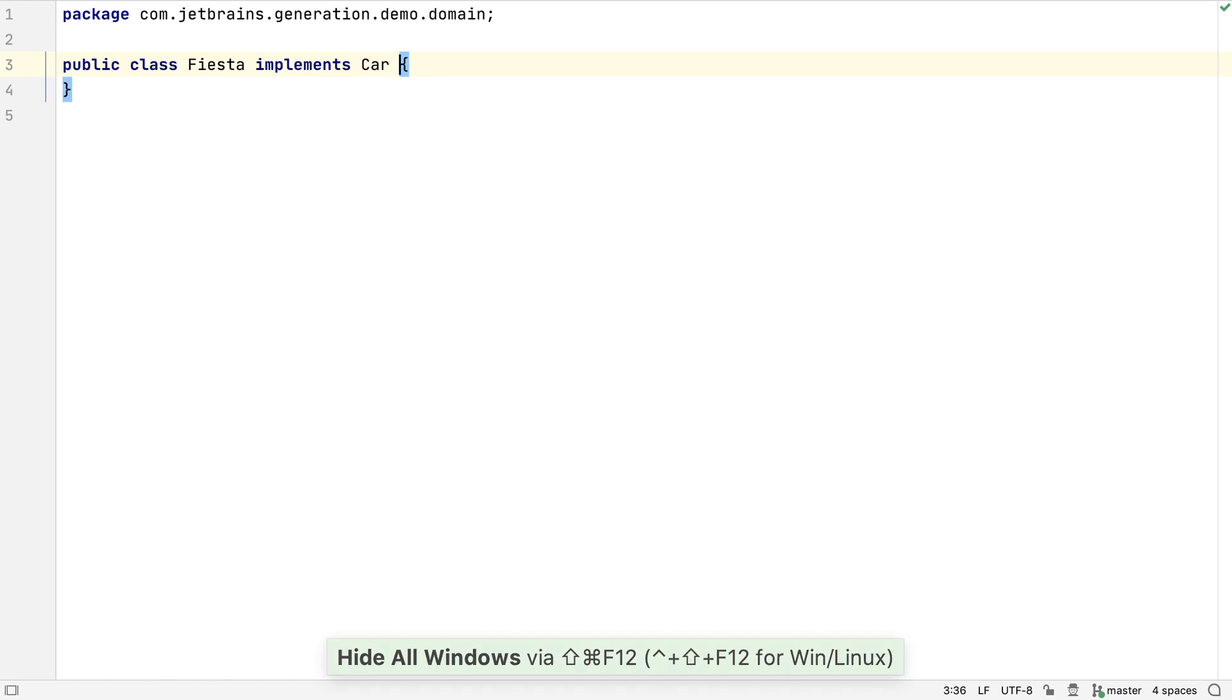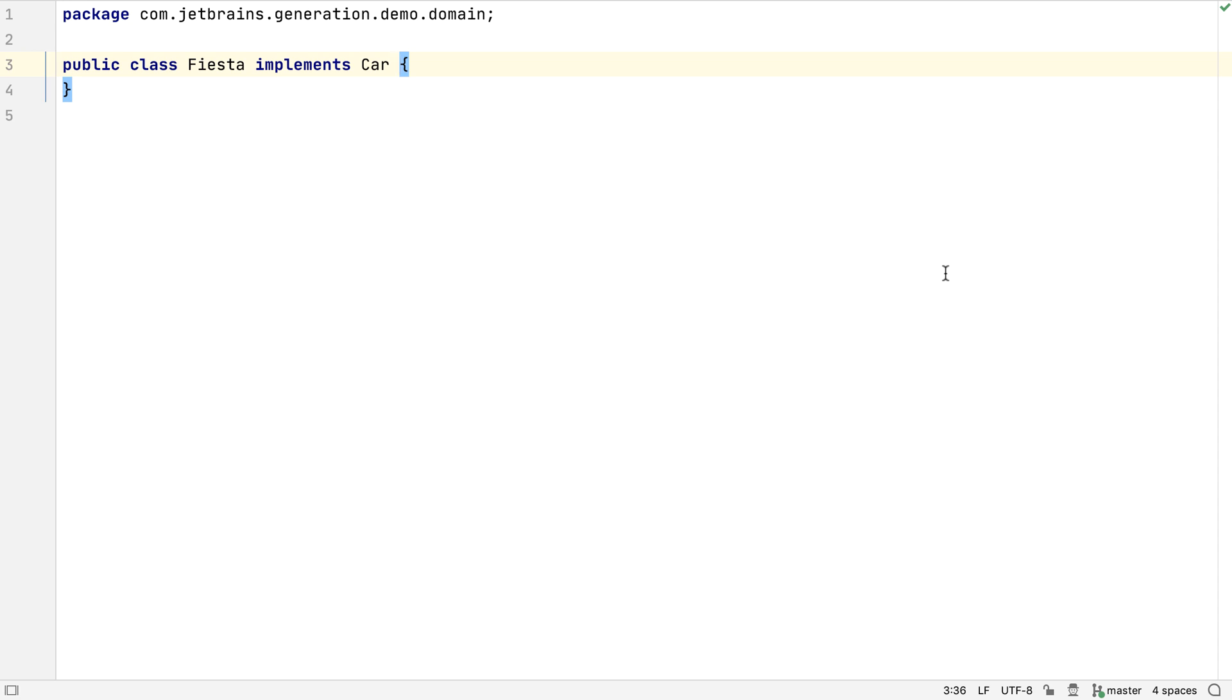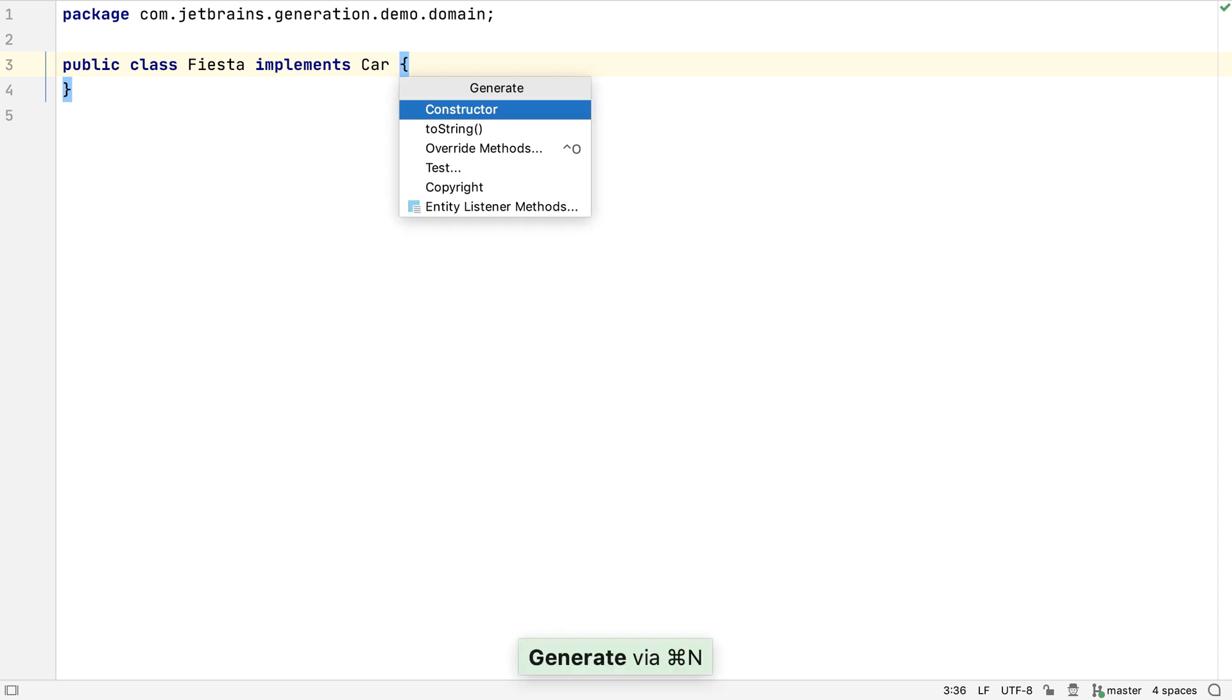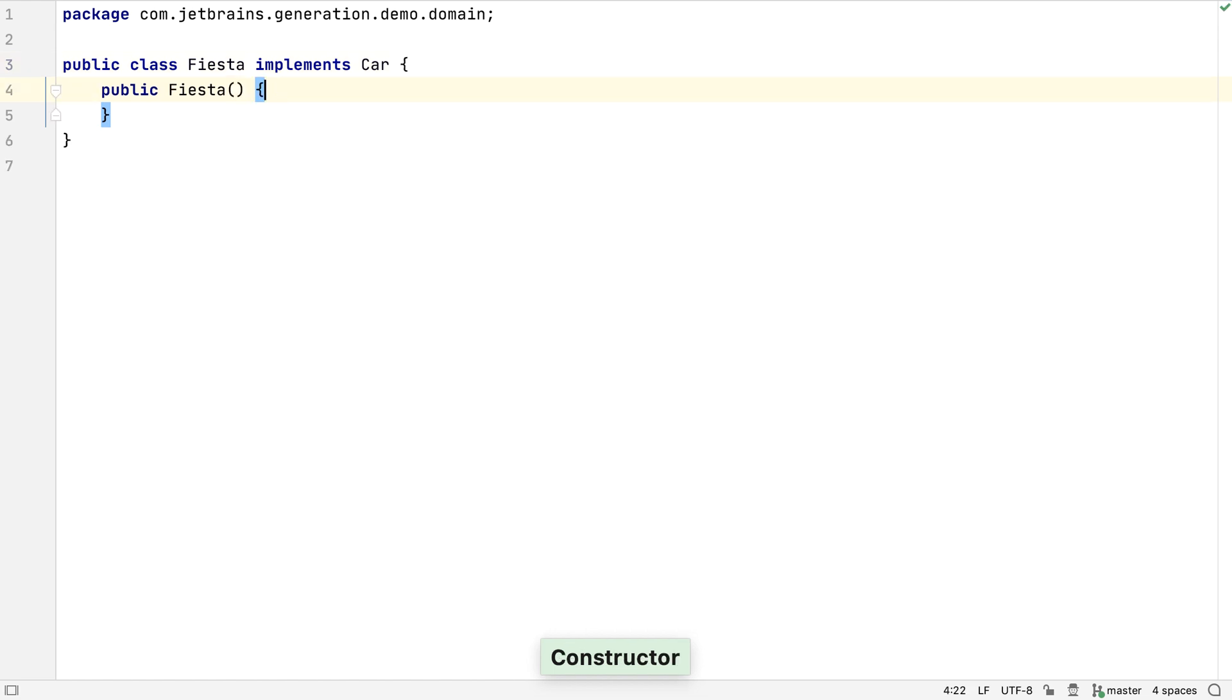So far, we've just explored creating new packages and class files. Let's look at generating new code inside these classes. Using Command and N, or Alt and Insert again, we can choose to generate a constructor for this class. In this case, IntelliJ IDEA creates a default constructor with no parameters.